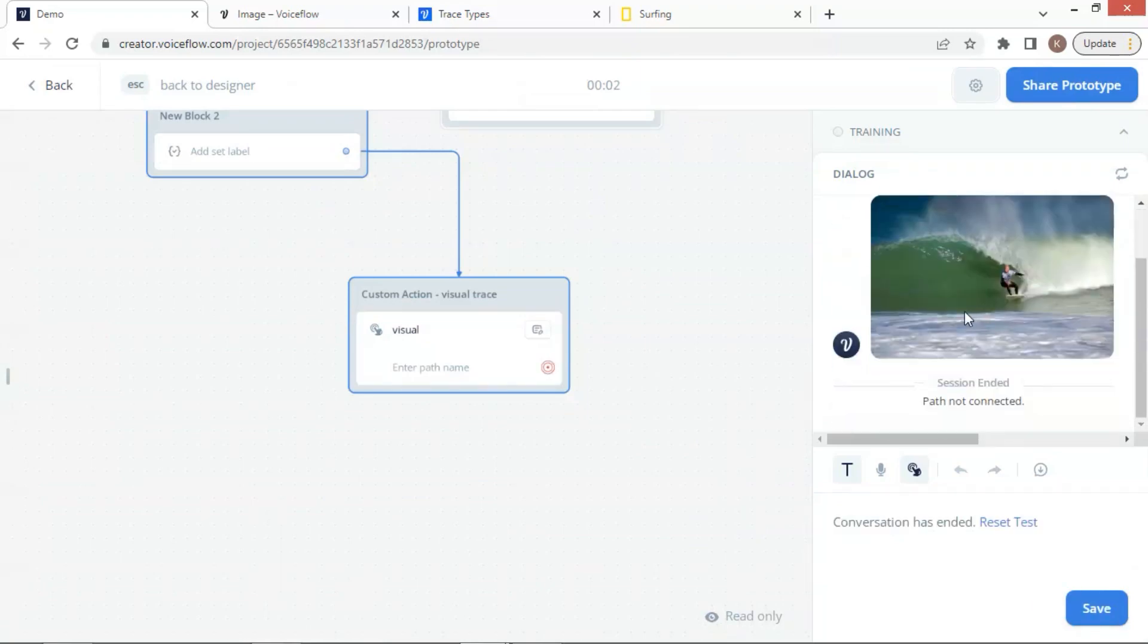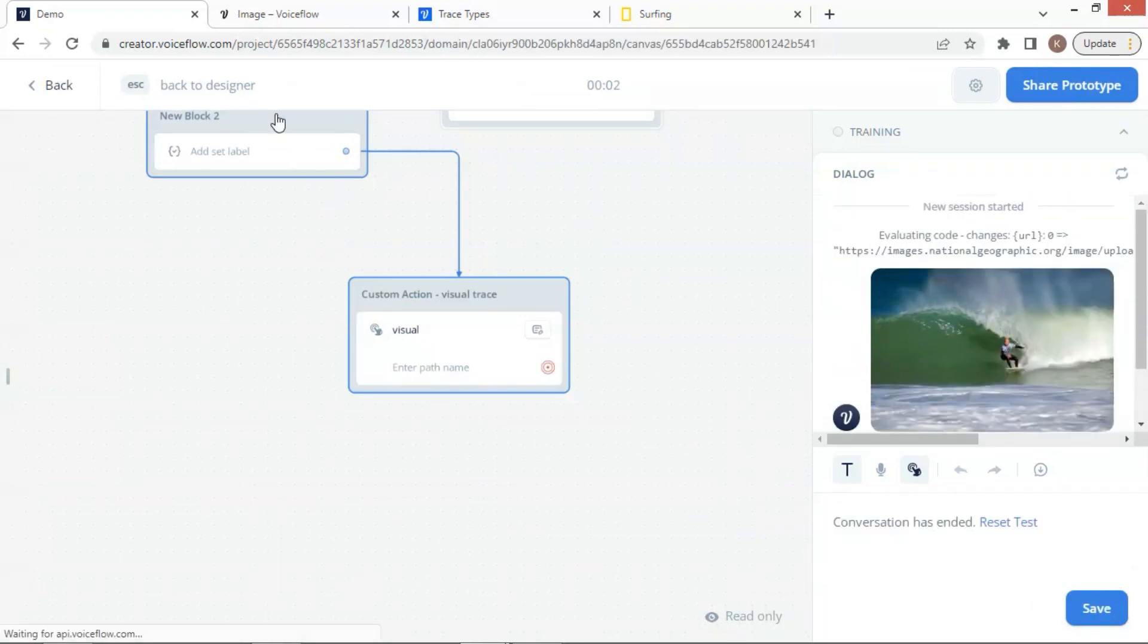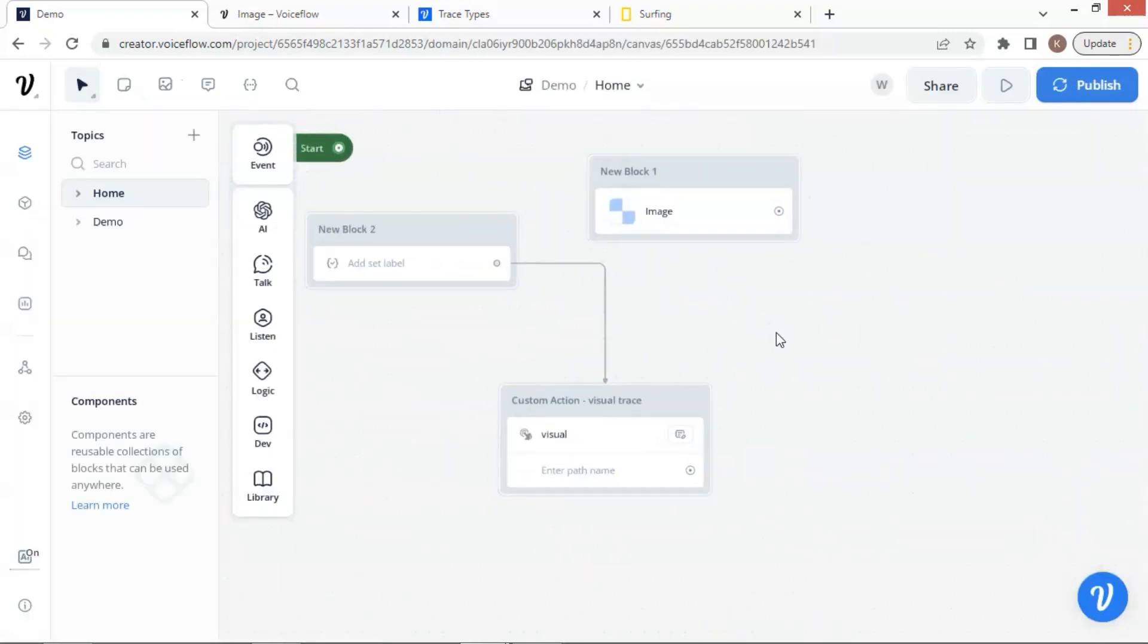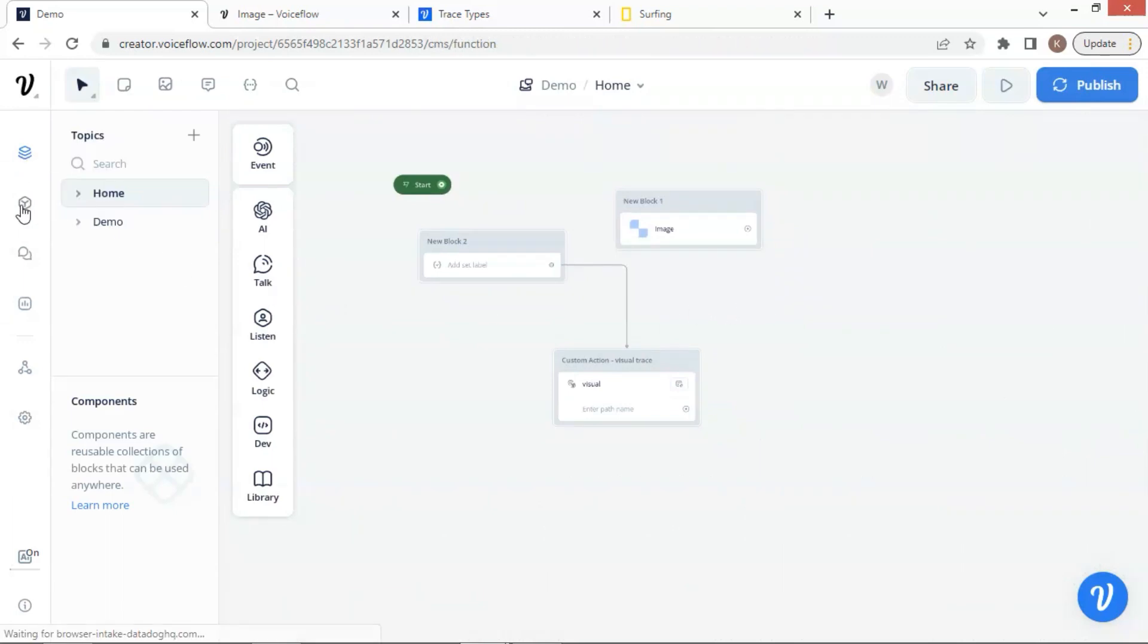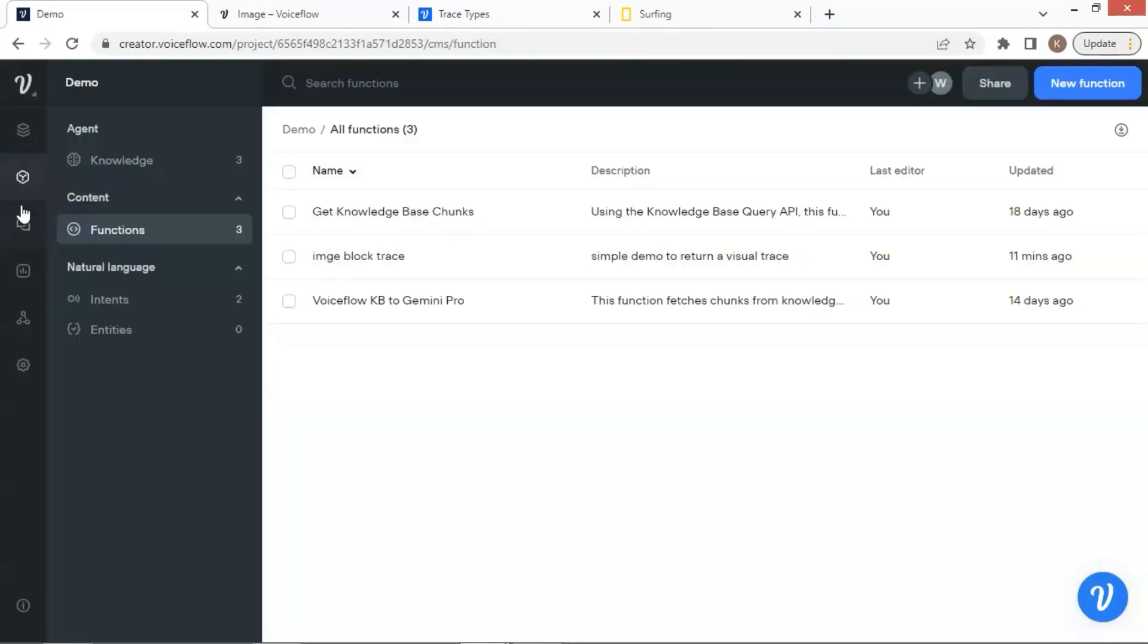In the following, we are going to show you how to use a functions block to display an image, which returns a visual trace. Let us click the content icon, and then the functions. Here, I have already created a function called image block trace, which is a simple demo to return a visual trace.